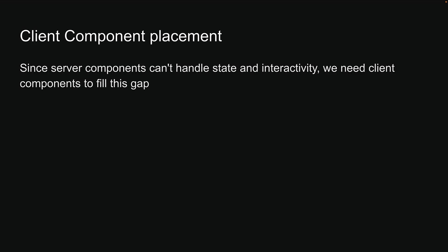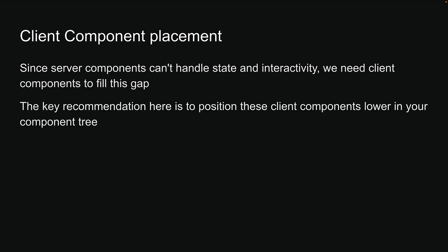Since server components can't handle state and interactivity, we need client components to fill the gap. The key recommendation here is to position these client components lower in your component tree. Let me show you why this matters.